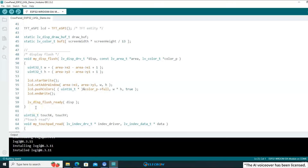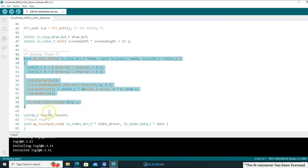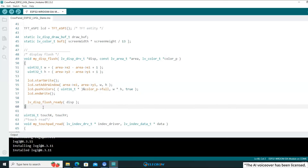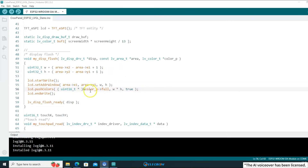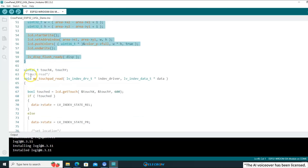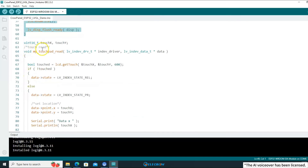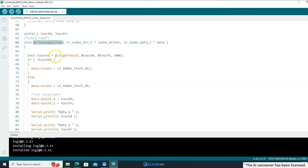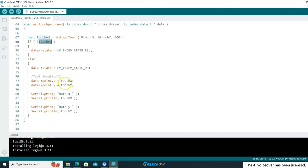If you're curious about how the TFT_eSPI library and the LVGL library are actually connected, please don't skip this part. This is the display driver for LVGL — it essentially calls functions from the TFT_eSPI library to draw pixels. And here's the touch driver for LVGL — similarly, it utilizes functions provided by the TFT_eSPI library to detect touch events and retrieve their parameters.